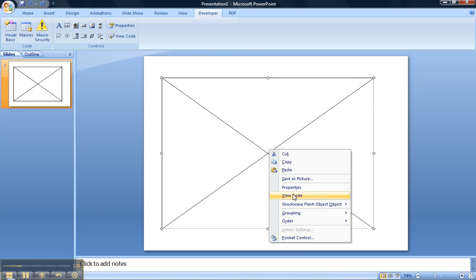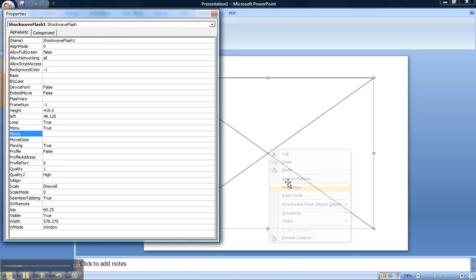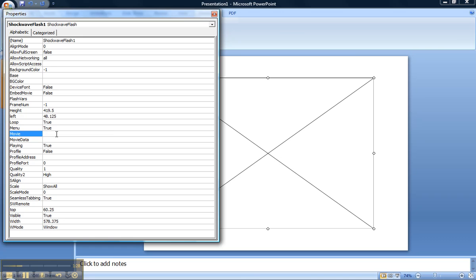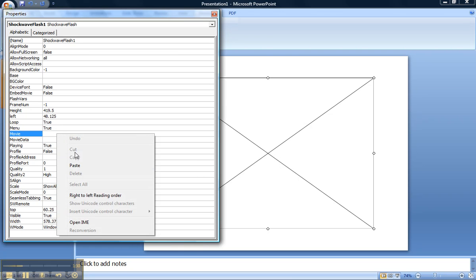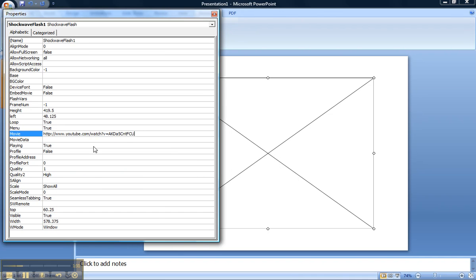Right-click Properties to bring that box up again and insert the URL by pasting it in. We need to make a couple of little adjustments. One of them is that we need to remove the watch question mark, so I'm just going to backspace that out of there. And I need to also get rid of the equal sign and replace it with a forward slash.